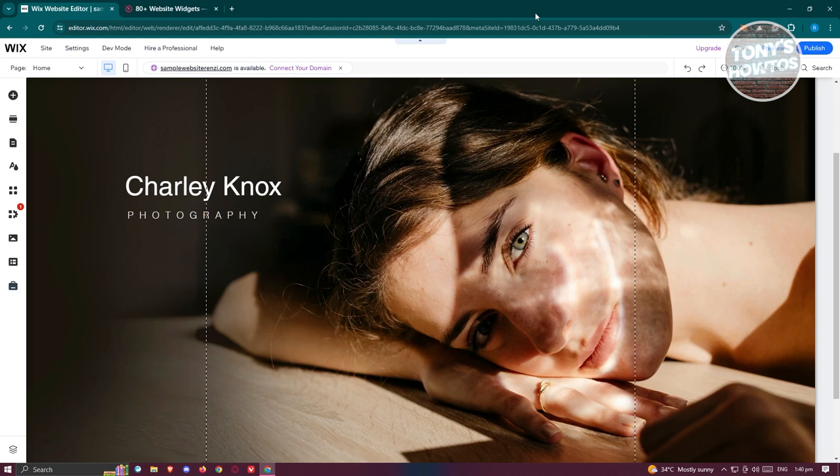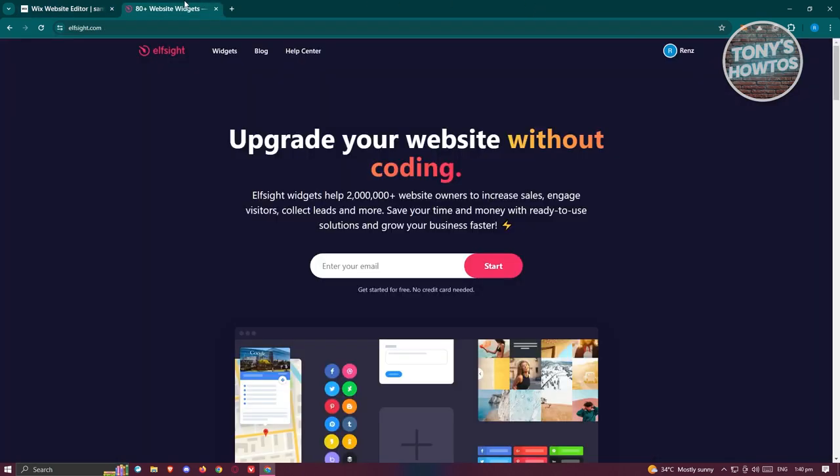Once you've done that, what we need to do next is start adding our widget for us to add our job board. In this case we'll be using the platform outside.com. Go to outside.com, create your account or log in to your account.